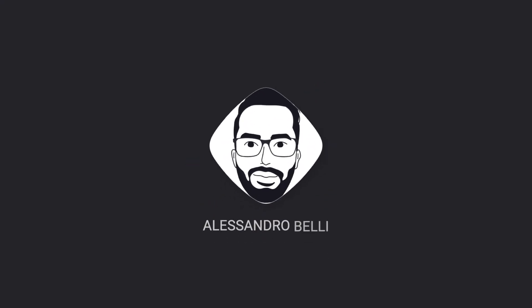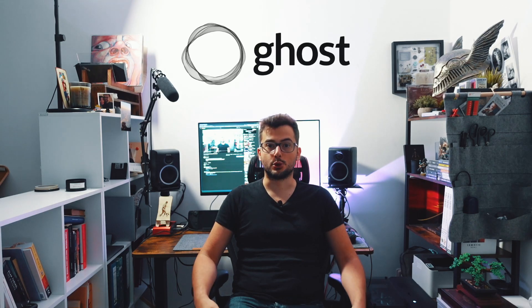Stick around if you want to see how to install it and develop a theme for it. Hi, I'm Alessandro Belli. In this channel we usually talk about programming and technology, and today I would like to talk to you about Ghost.